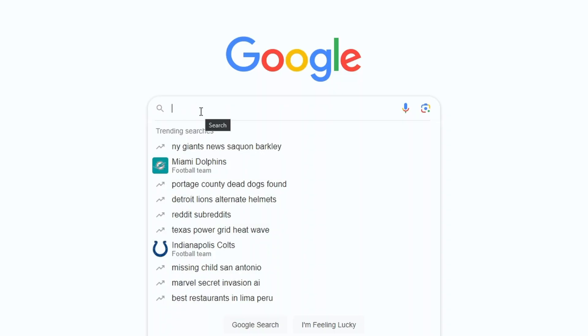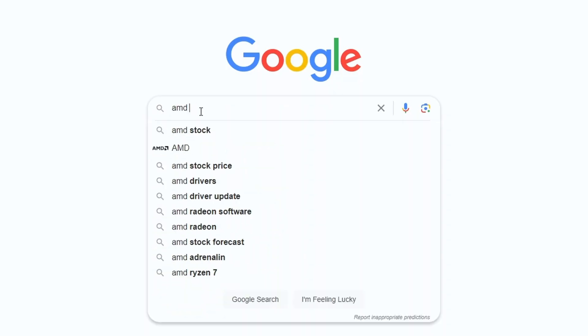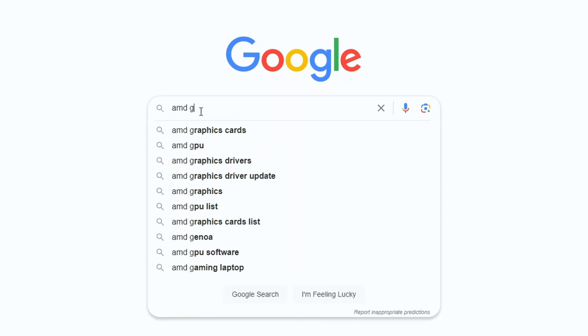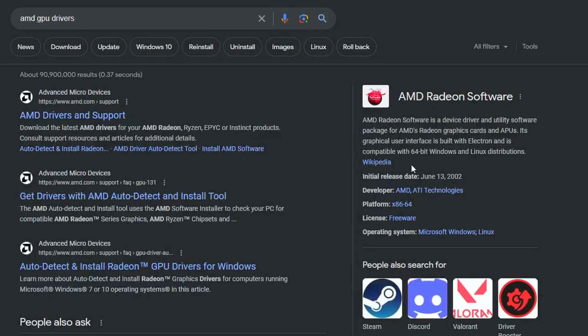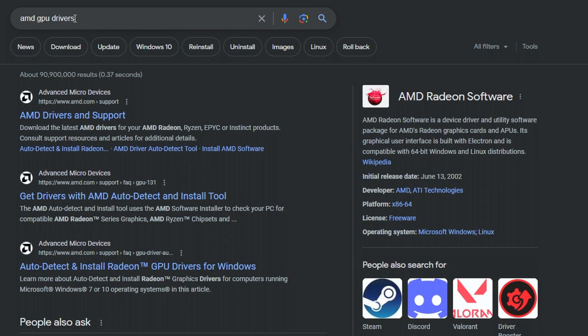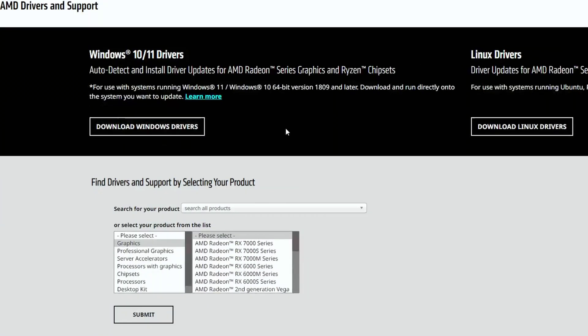Once you have your graphics card identified, you can go to Google and do a search for AMD GPU drivers. At the top, you should see a link AMD drivers and support. Go ahead and click that one. This will take you to the AMD drivers and support page. Here we are going to download the drivers for the graphics card.